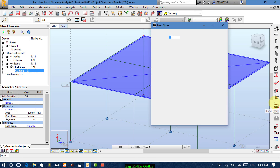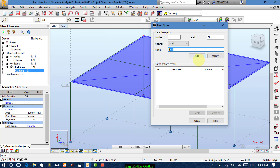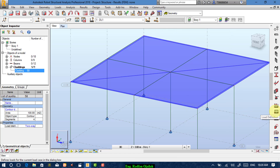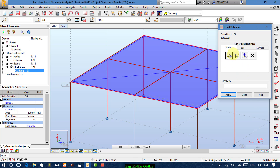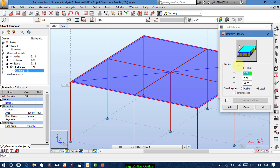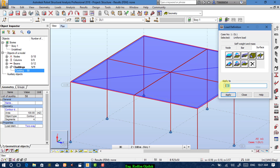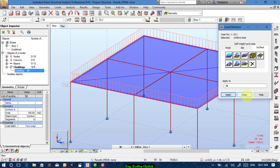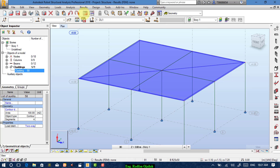Now define the loads on the cladding. Go to Load Types and choose Dead Load as an example. Add it and close. Define the loading as a surface load — it's a gravity load. On x-axis we don't have a value, on y we don't have a value, on z-axis let's make it five kilo Pascal. Add it and apply it to the cladding. The number of the element is 58 — you can find that from here. Apply and close.